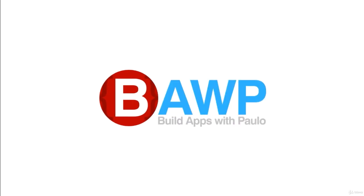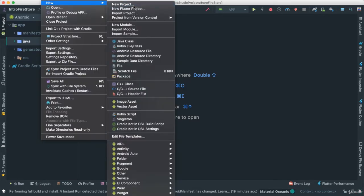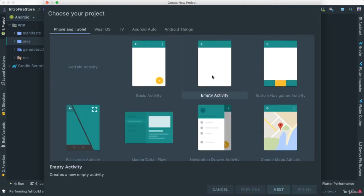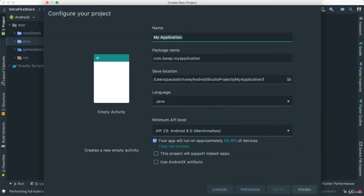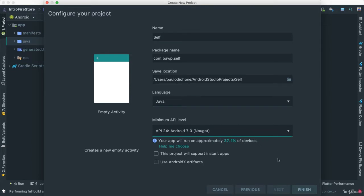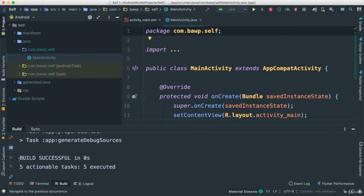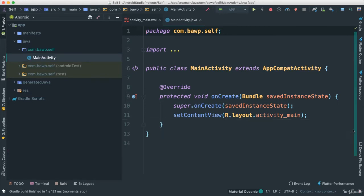Let's go ahead and start our project. Go to File > New Project, start with an Empty Activity, say next. I'm going to call this 'self' and we can change the minimum API to Nougat 24. Say Finish — in a few seconds we should have our build successful, which means everything is good.